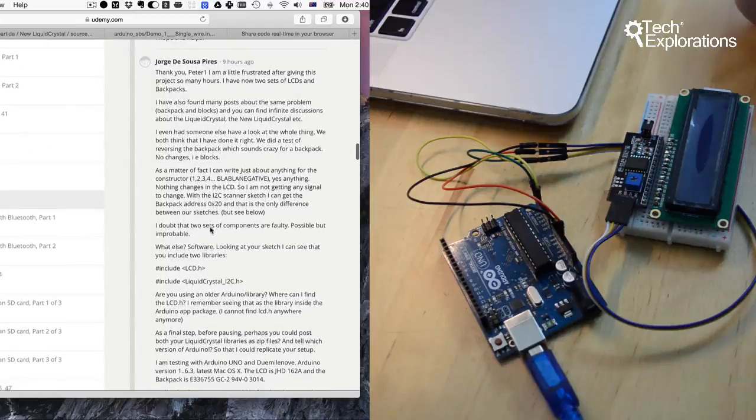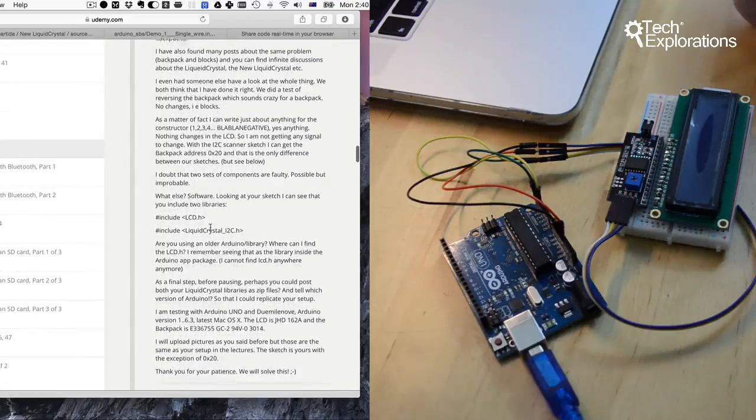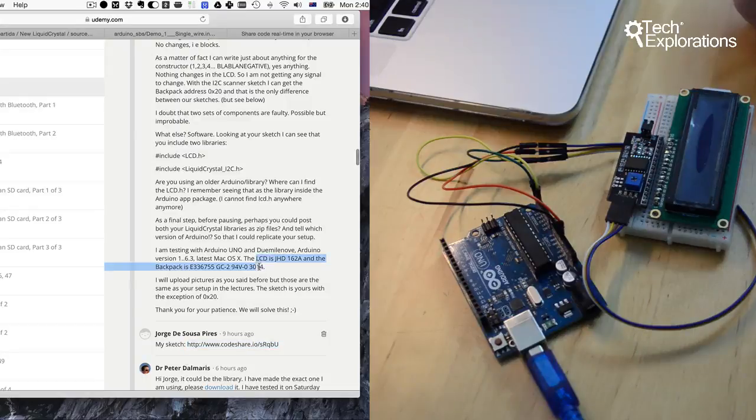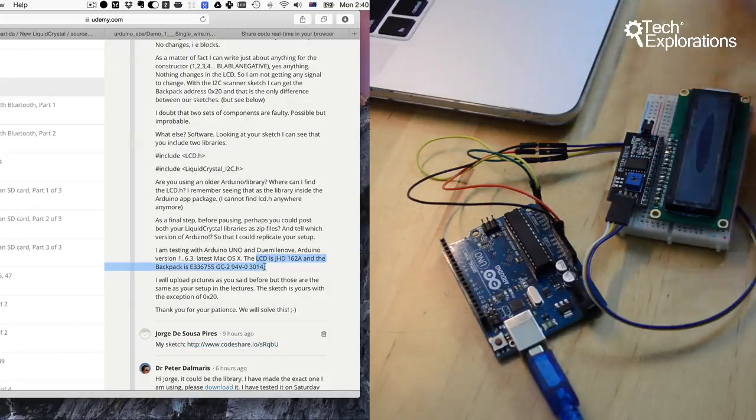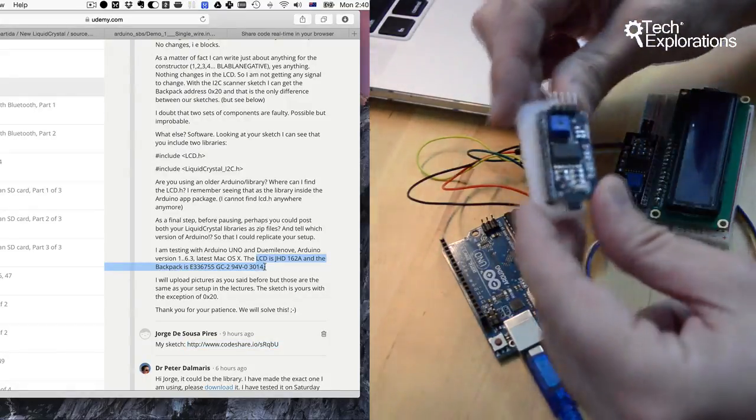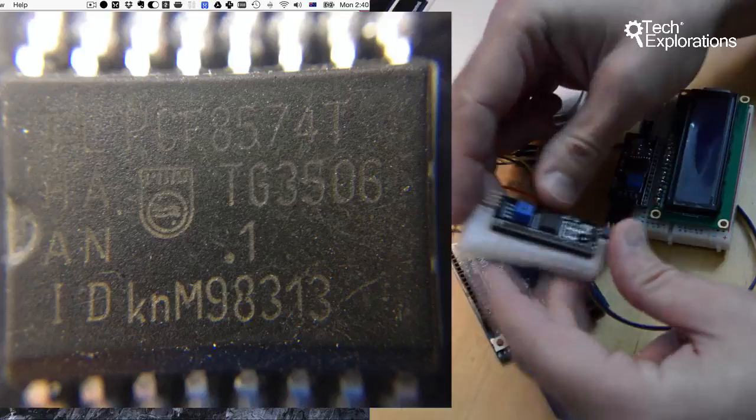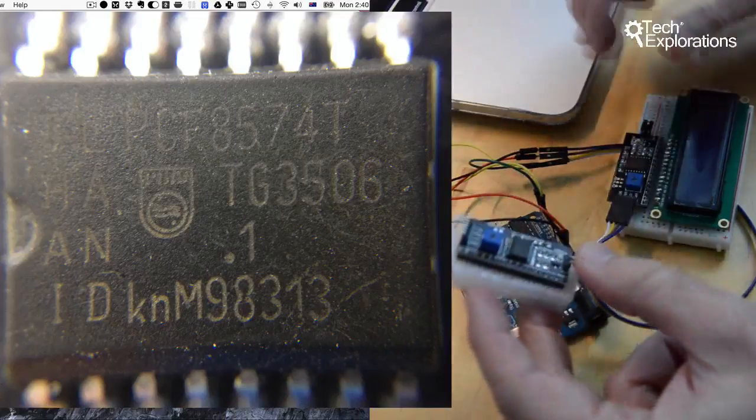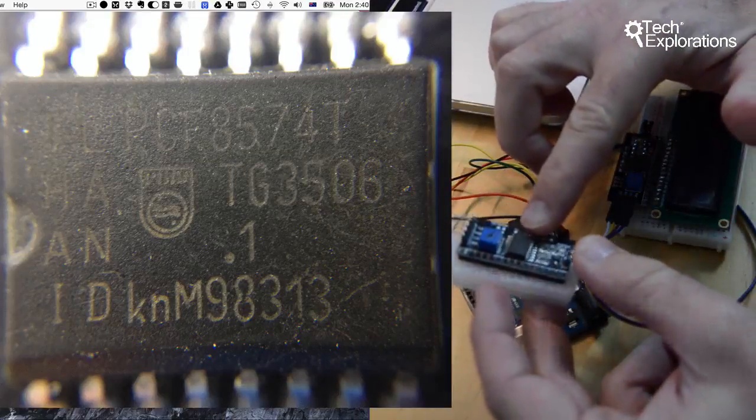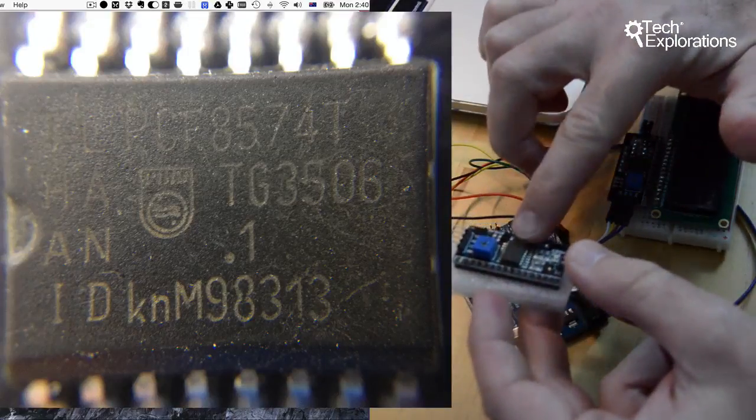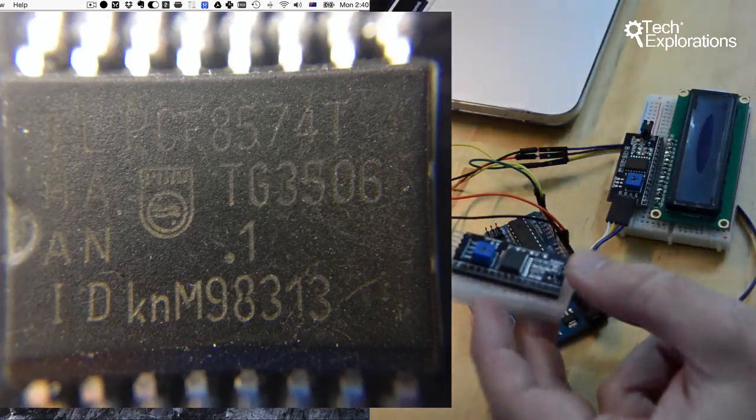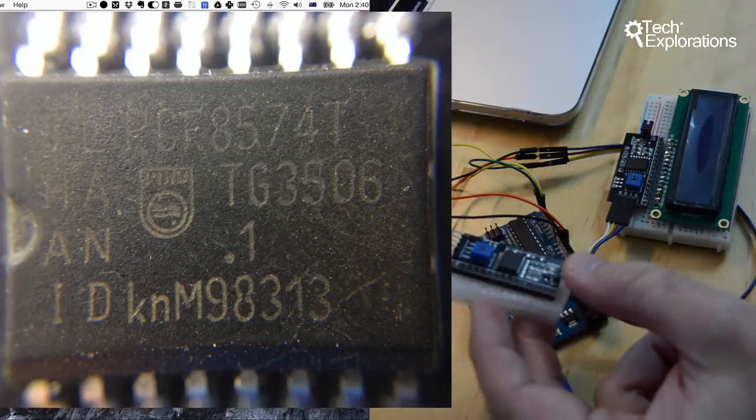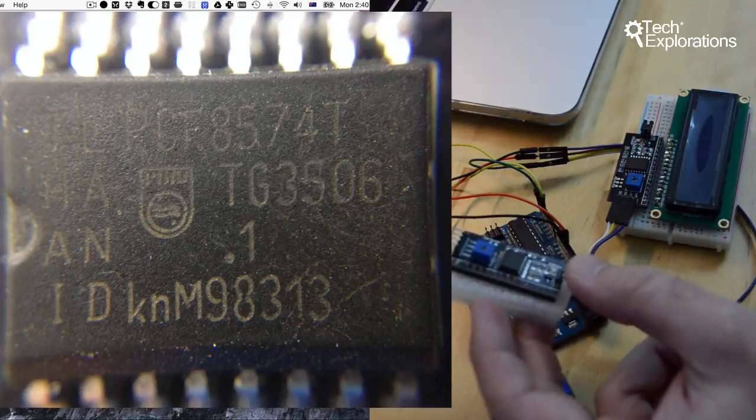First thing that I notice is that your backpack seems to be different to the one that I'm using, which is this one here. I've got a magnified photo on the chip and trying to read the ID.